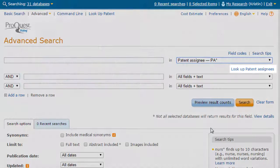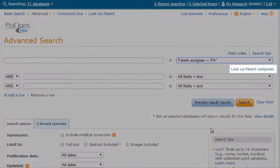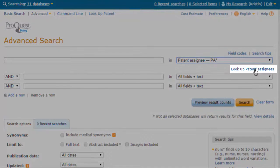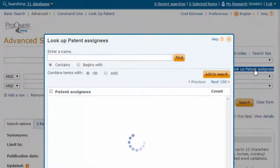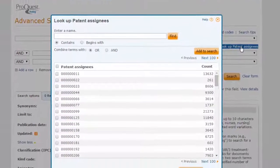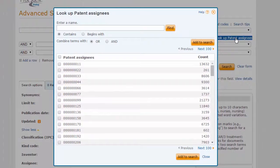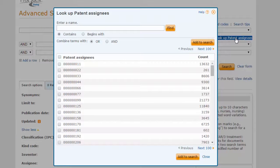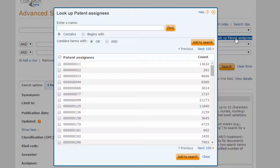Click Look Up Patent Assignee. This feature will allow us to view all existing patent assignee entries in the database. Type Asia Optical into the search bar and press Find.